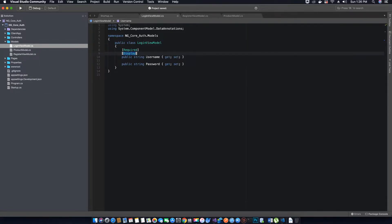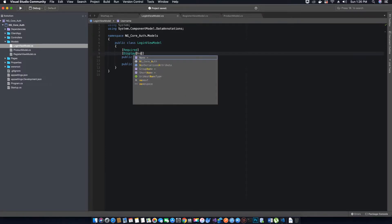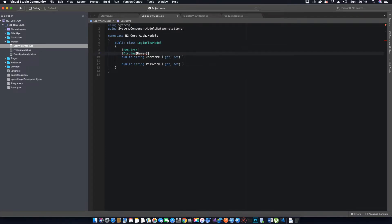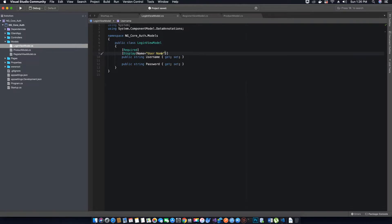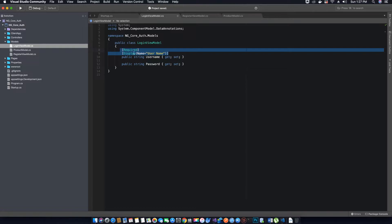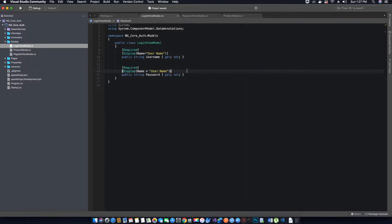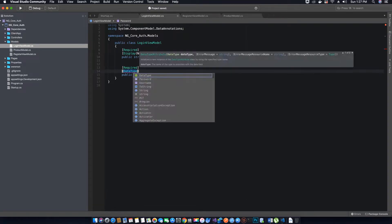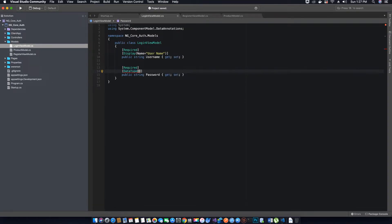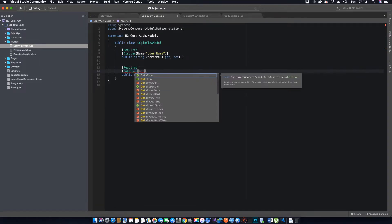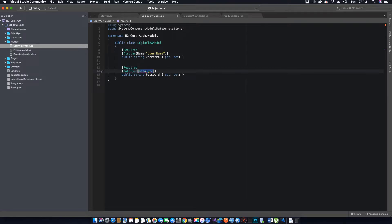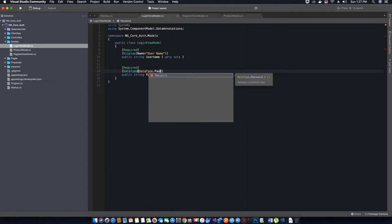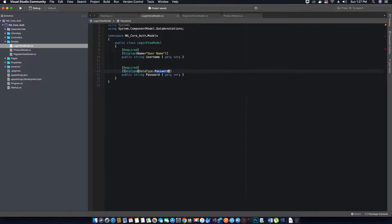So it will just be displayed like this. Now we also want to add the Required property to our password, and for password we are going to change this to DataType, and we will tell the browser that DataType.Password is the data annotation. That should be it for our login view model.